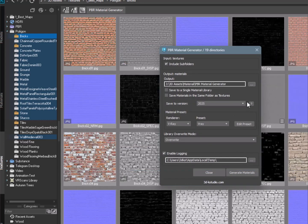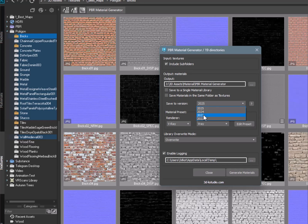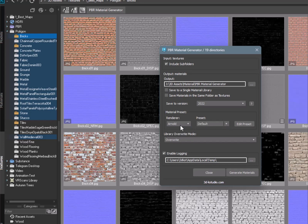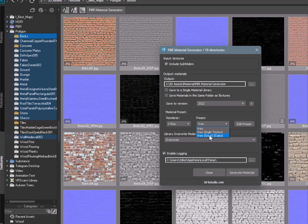Choose the version of 3ds Max for which the material library should be saved. You can also select the desired renderer and the corresponding preset that will be used during material generation. The plugin supports V-Ray, Corona, Arnold, Redshift, Octane, and F-Storm.